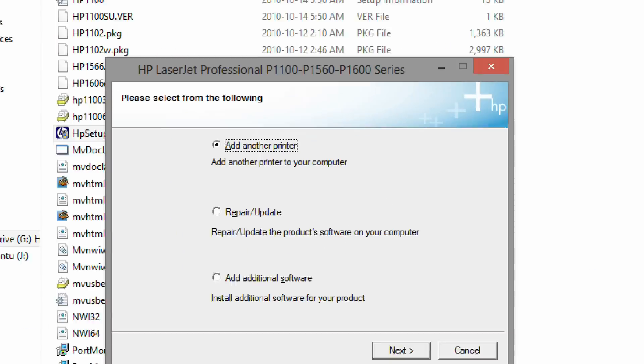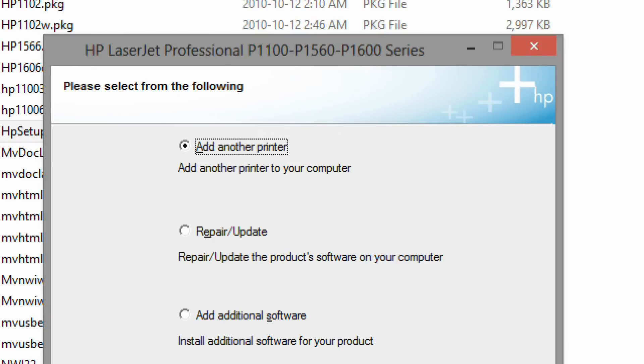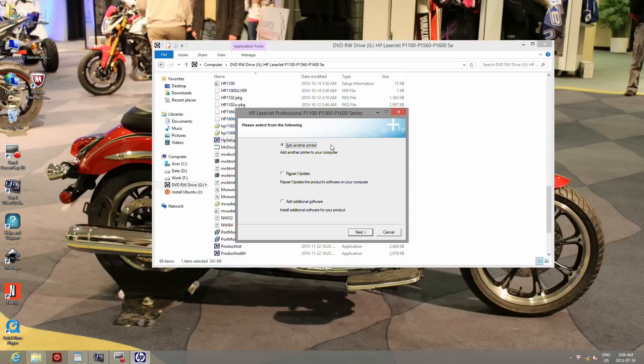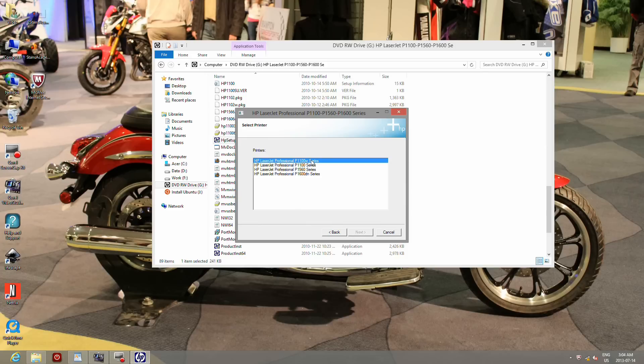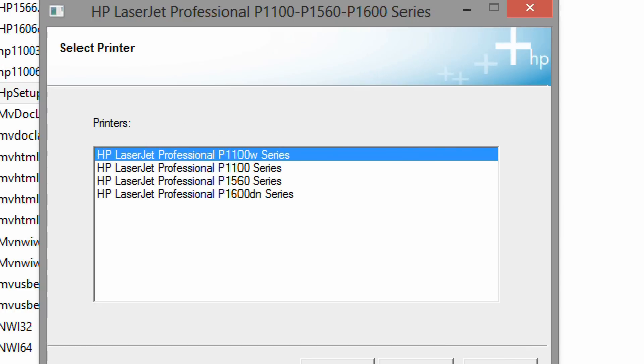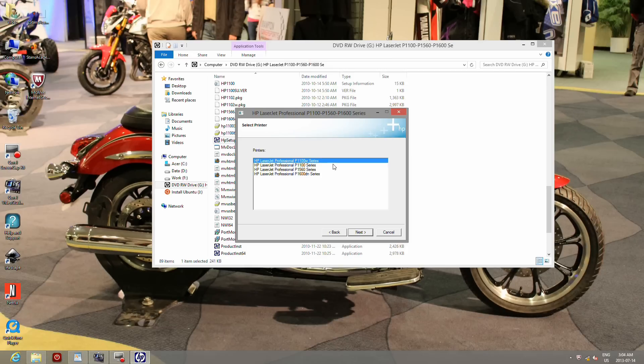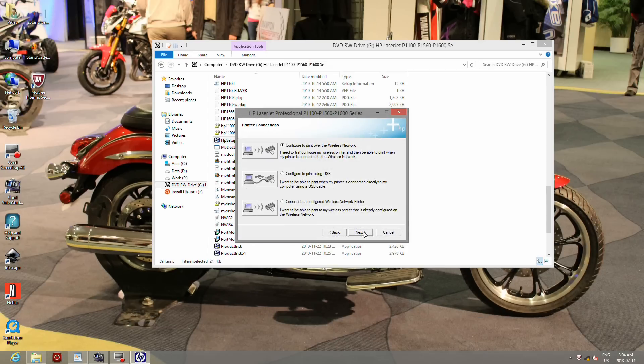Select add another printer. Click next. Now select the model of your printer. Click next.